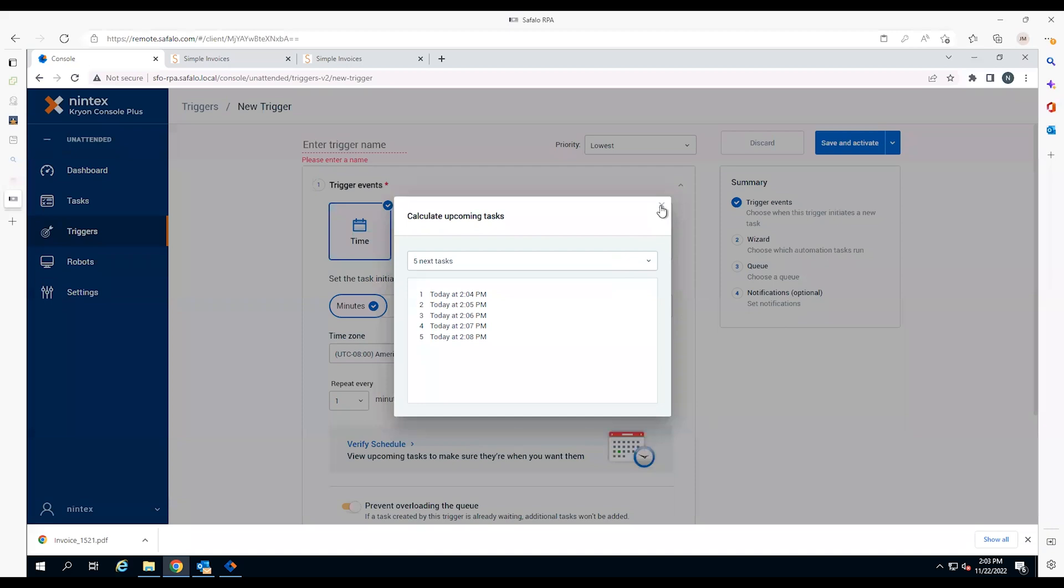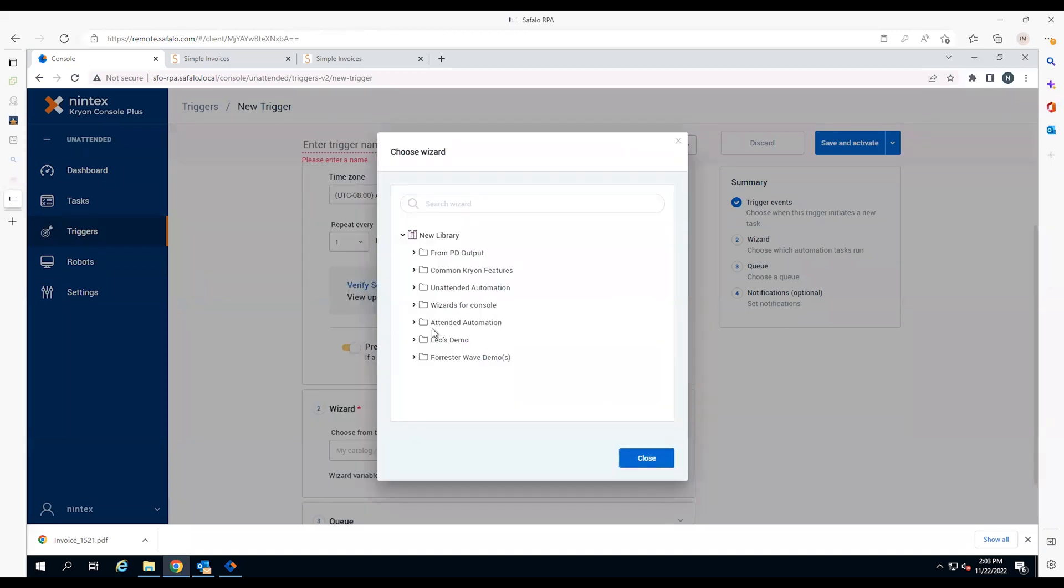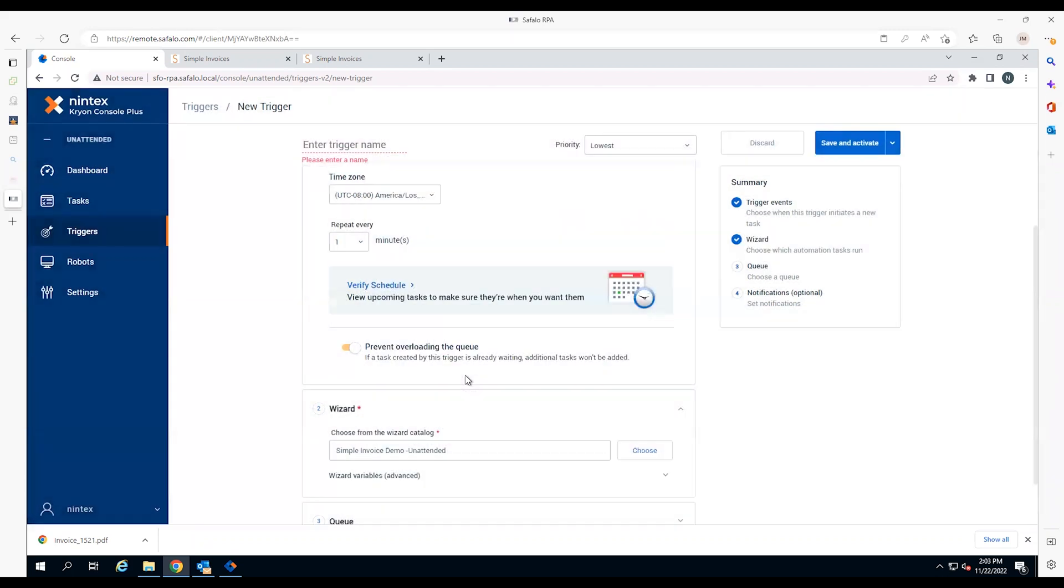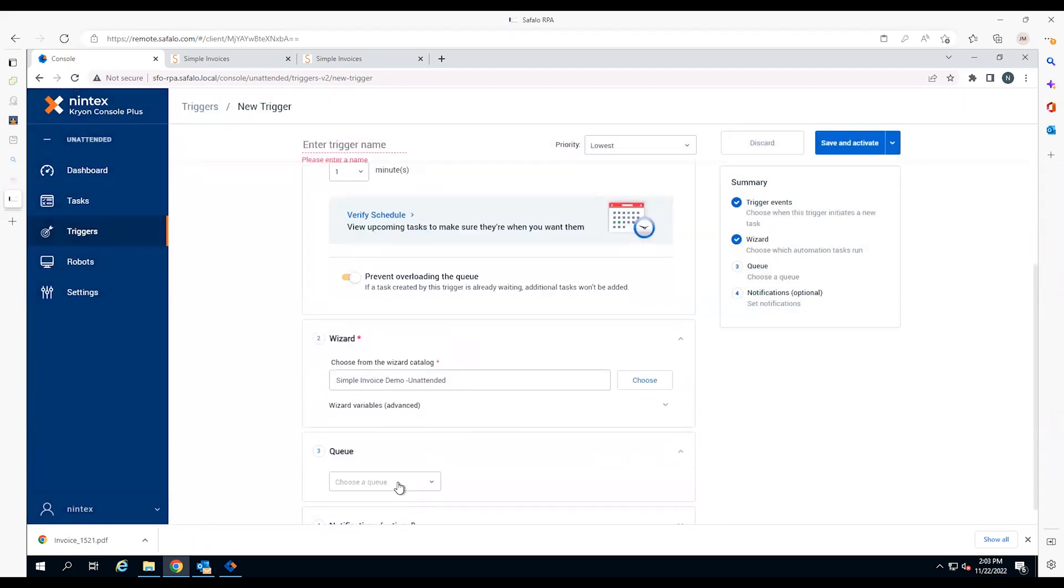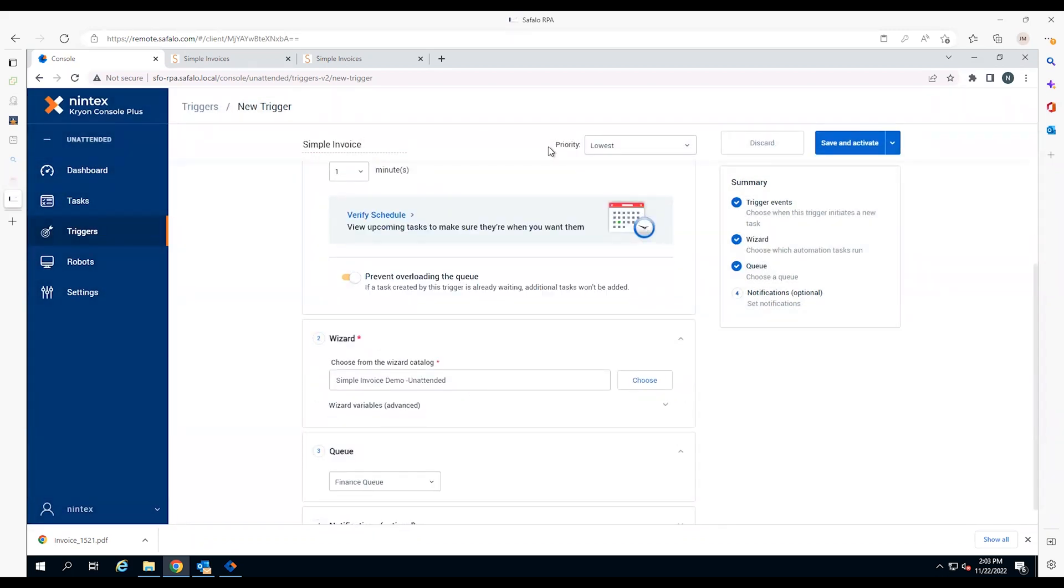Each interval triggers a robot to create a new invoice. Next, the employee selects the invoice wizard in robot queue, names the trigger Simple Invoice, sets the priority level, and then saves.